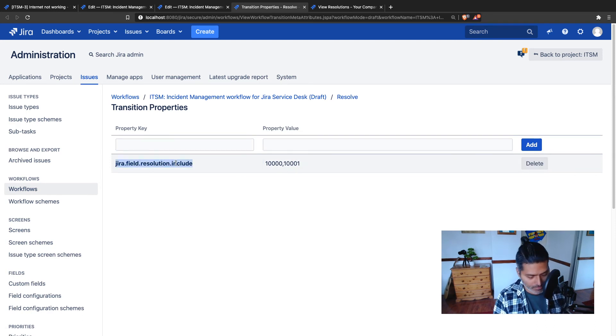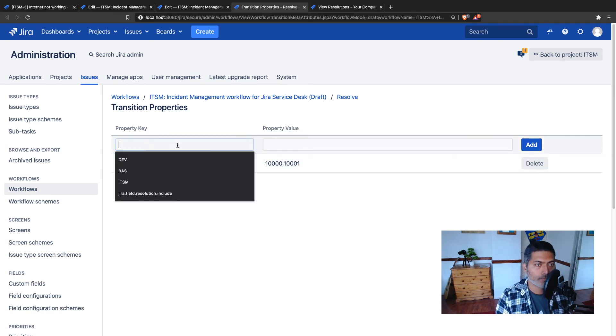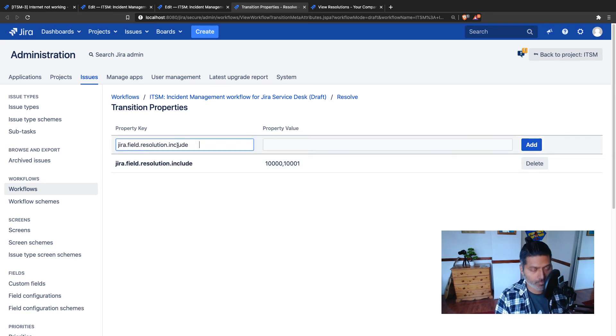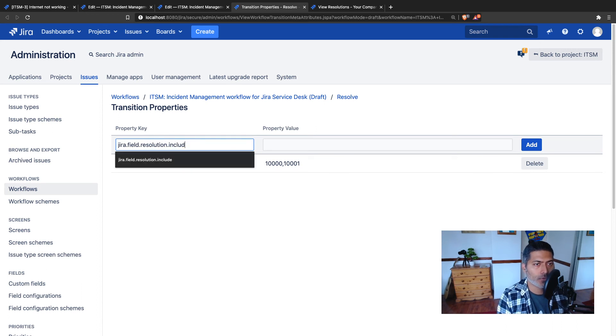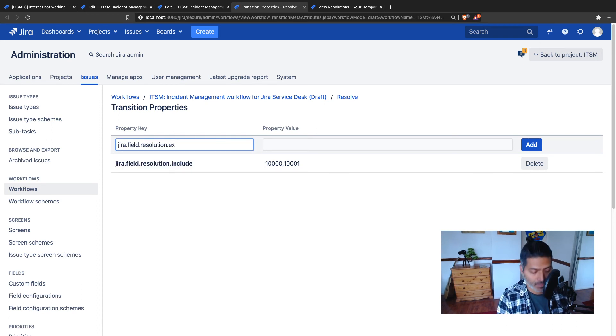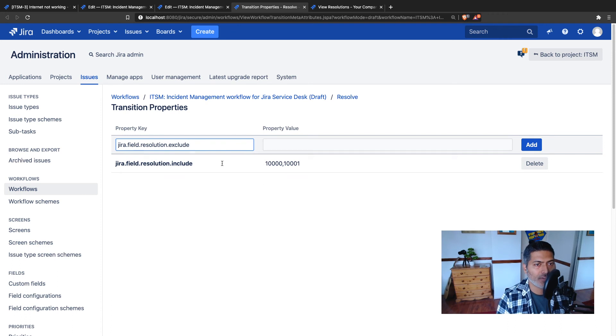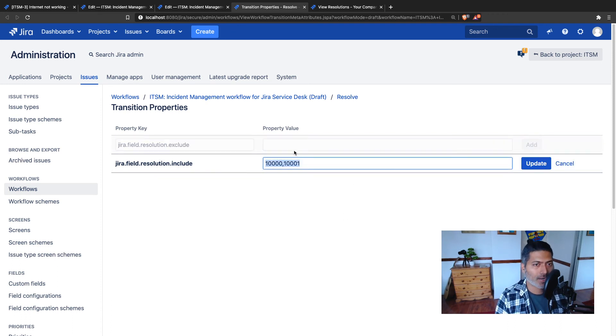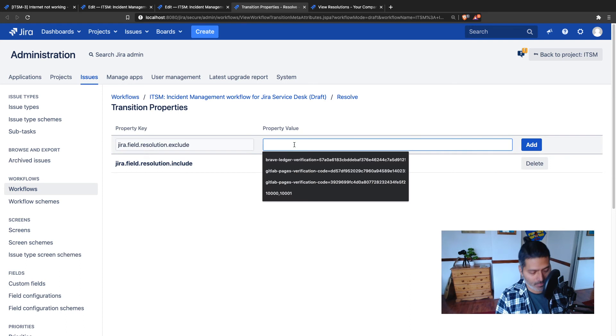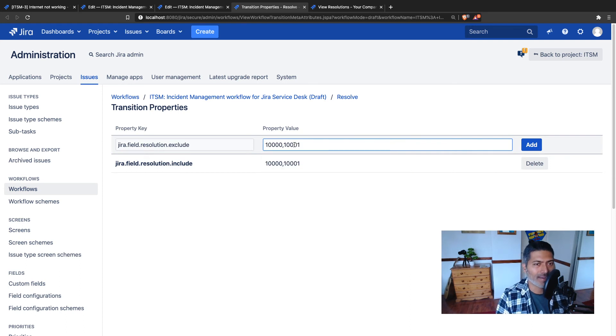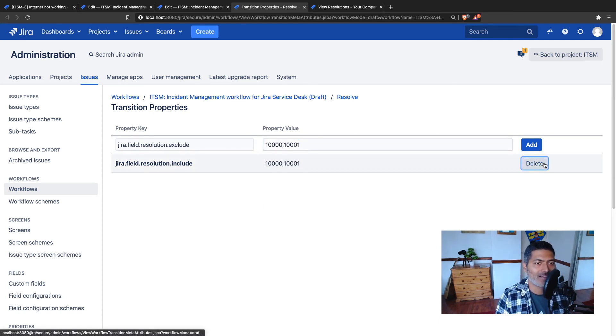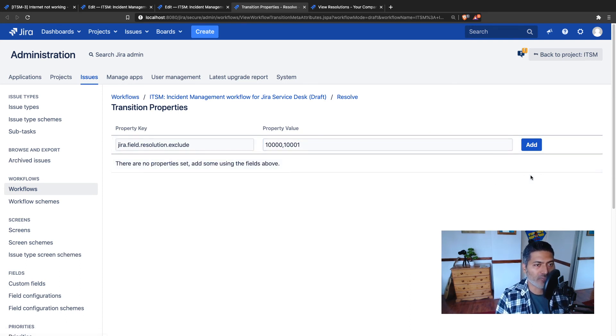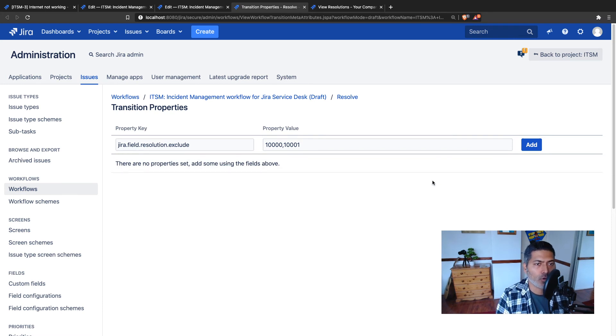Instead of including these two properties I need to exclude them. One thing that you need to be aware of is that when you are working on these properties, you need to basically delete the old one and add a new one in case you want to modify. So just remove the old one.